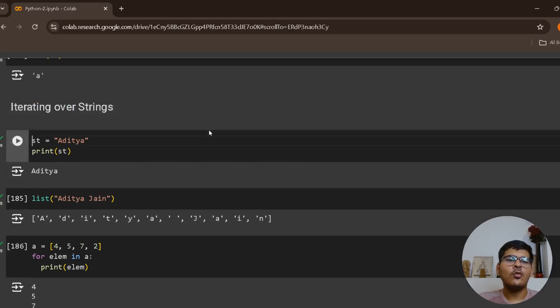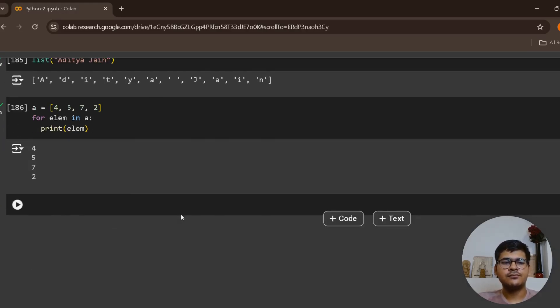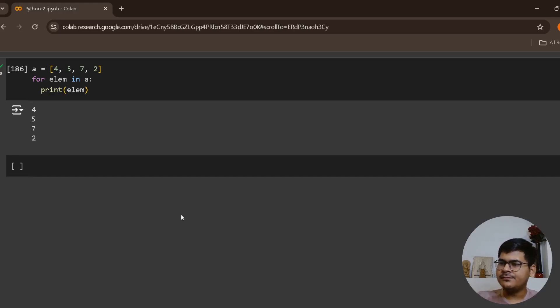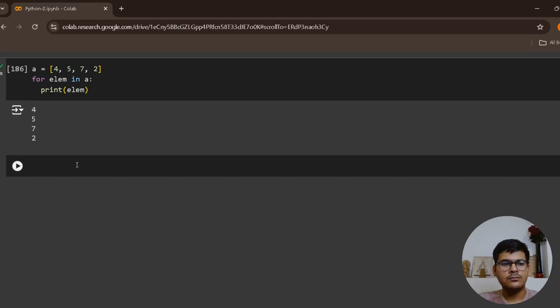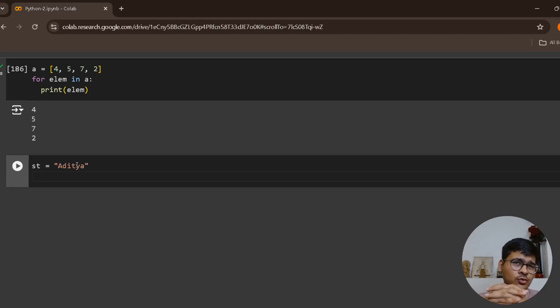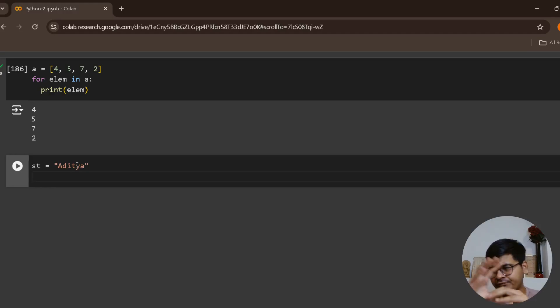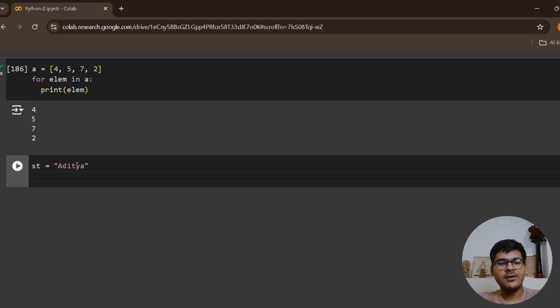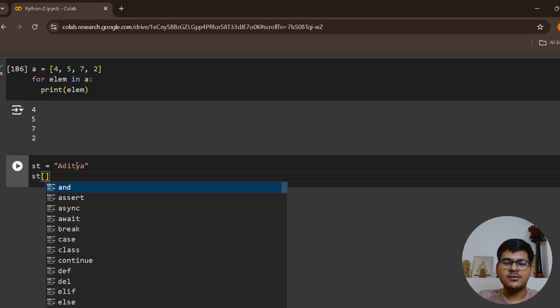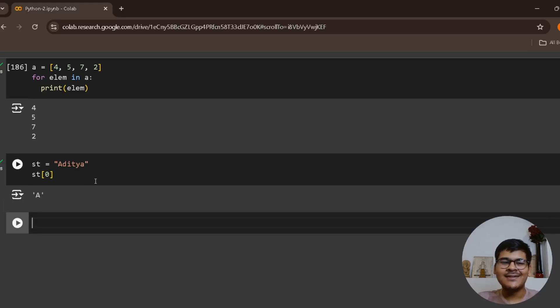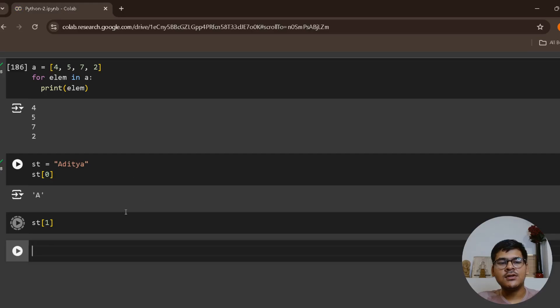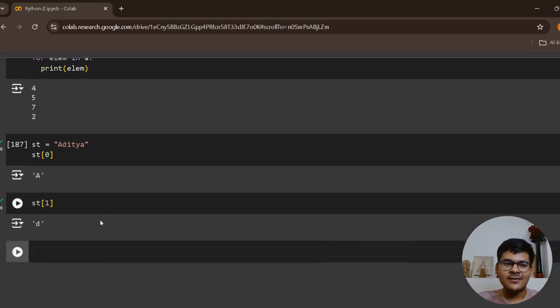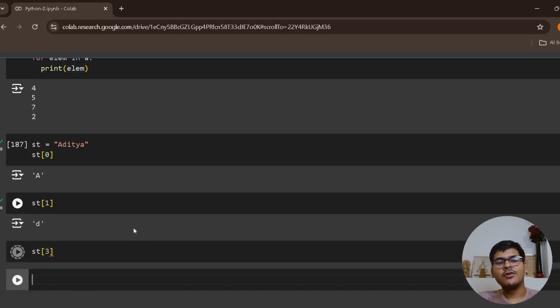Let's take an example. Suppose you have st equals to Aditya Jain. Now, a string is treated as a list of characters, so whatever you have learned for your list you can also apply here. For example, if you have to access the very first character, you will say st of zero, you will get capital A. You can say st of one, you'll get the second character.